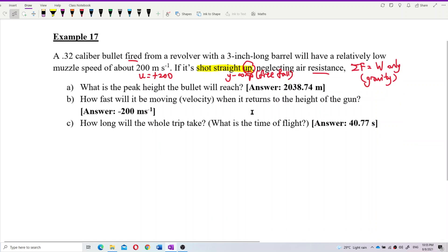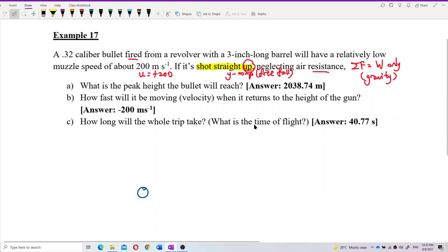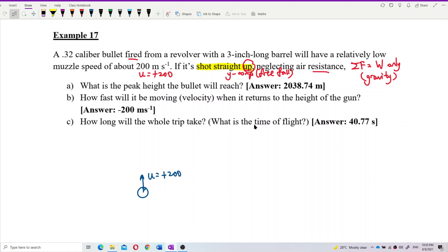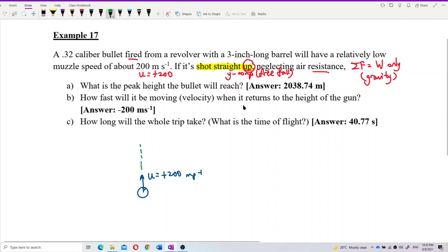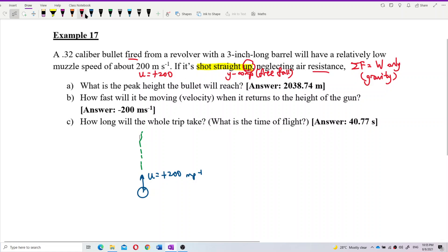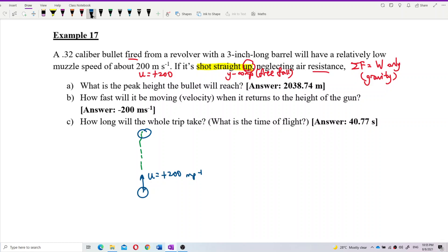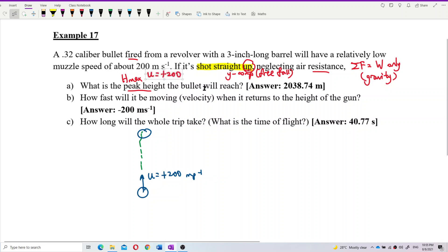Let's draw out the situation. The bullet is fired with an initial speed of positive 200 meters per second, and then it will go up. The first question asks for the peak height the bullet will reach. Peak means maximum, so the question is asking for the maximum height.